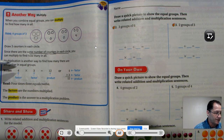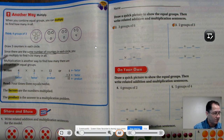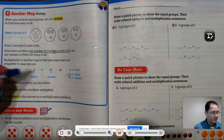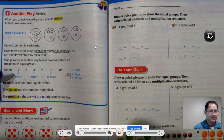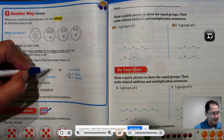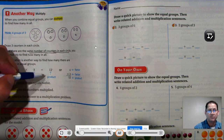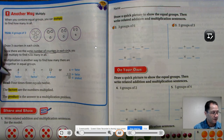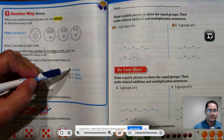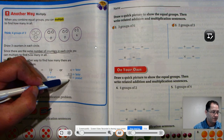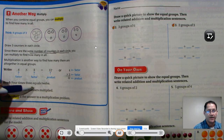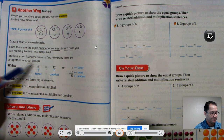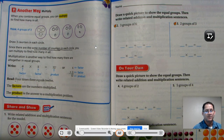Multiplication is another way of finding how many there are altogether in equal groups. We write that as four times three — the symbol means times. We call the four and the three factors. There are always two factors in one multiplication problem. The answer to a multiplication problem — in this case four times three equals twelve — we call the product. You can write it horizontally or stacked vertically. Four times three equals twelve. The factors are the numbers multiplied; the product is the answer to a multiplication problem.